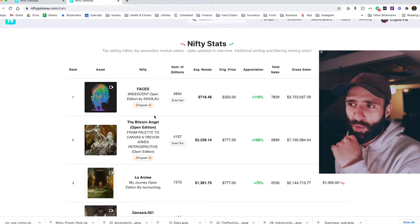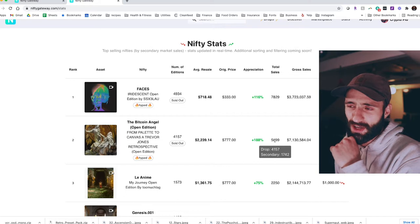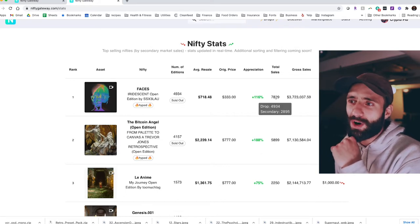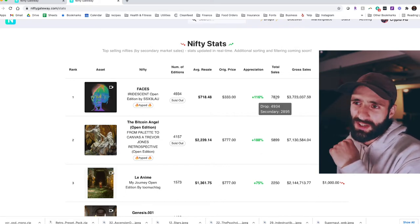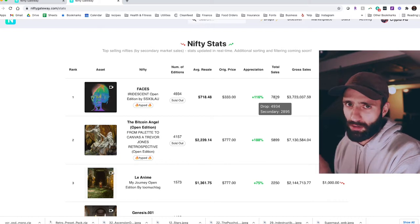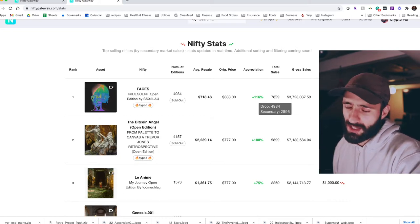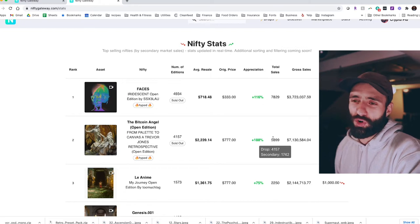And then it's not out of the question, these spots, Anime and Genesis, these spots are soft. They're super soft. Faces and Bitcoin Angel are super hard. 1,742 secondary sales on Bitcoin Angel, 2,895 on Faces. So Faces is not going to get touched for a while. Without question, it's not going to get touched for a while.